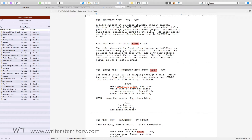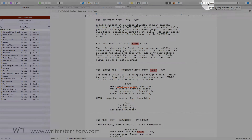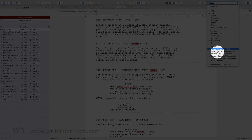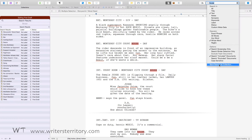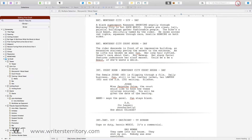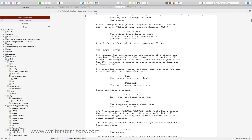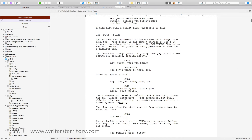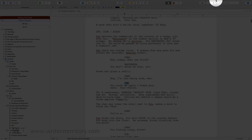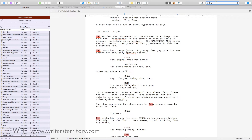There is a function in Scrivener to keep your collections permanently updated. If you go to the search menu next to the search bar, all the way to the bottom it says 'Save Search as Collection'. For example, let's assume you want to make a collection that contains every scene of your screenplay where a certain character shows up. Enter the name in the search box and then select 'Save Search as Collection'.